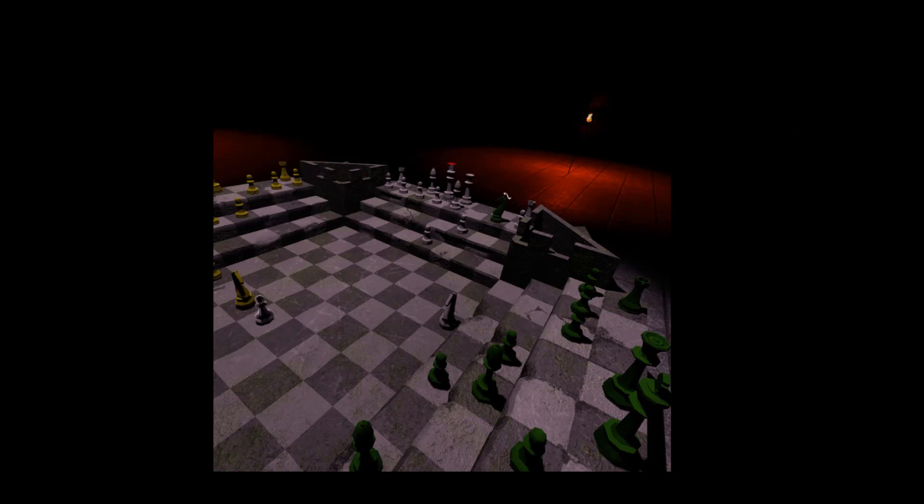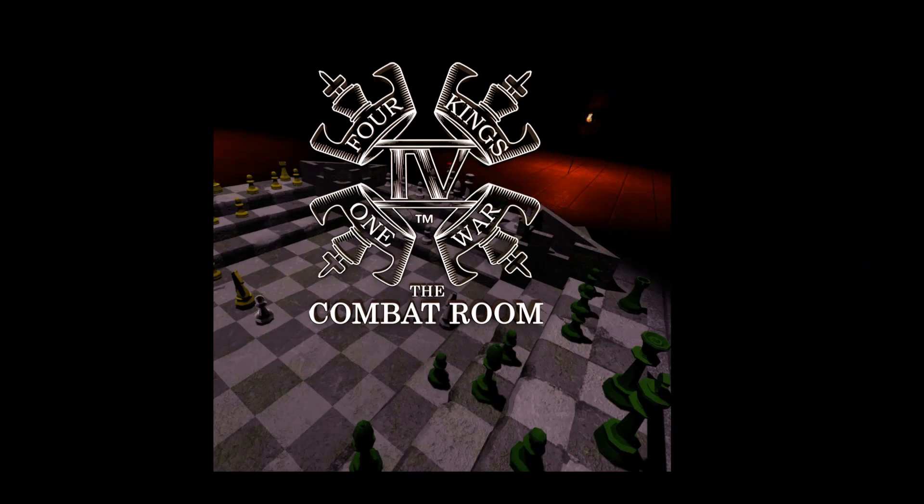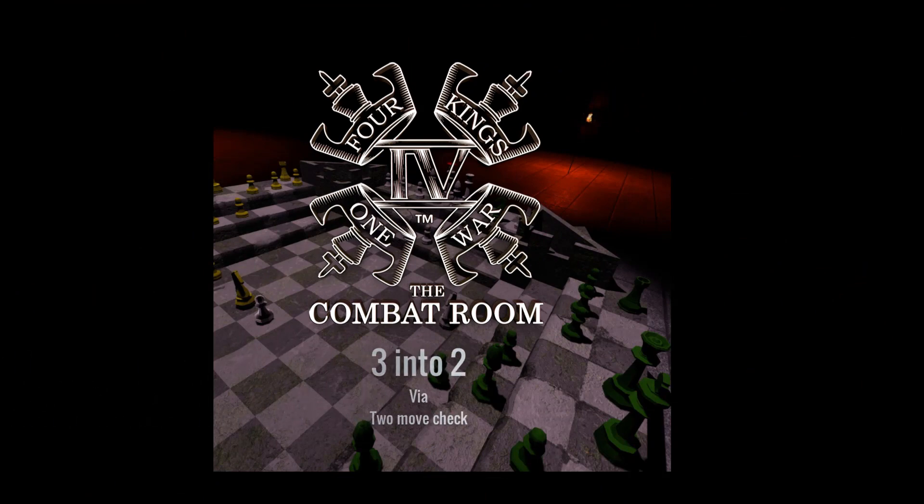So that's a quick look at a 3 into 2. Thanks for joining us at the Four Kings One War Combat Room. I'm Glyn, aka The Wizard,